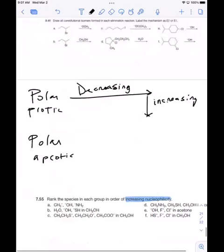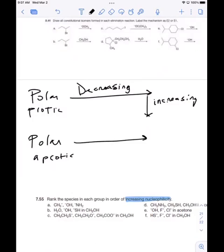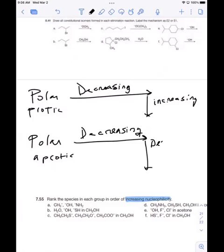For polar aprotic solvents, what's the trend? It's the same going left to right — so it's decreasing left to right — but it's also decreasing from top to bottom. All right, so that's the trend.